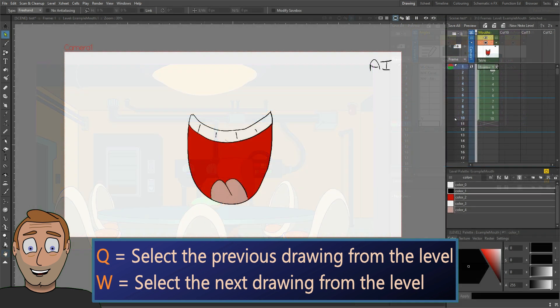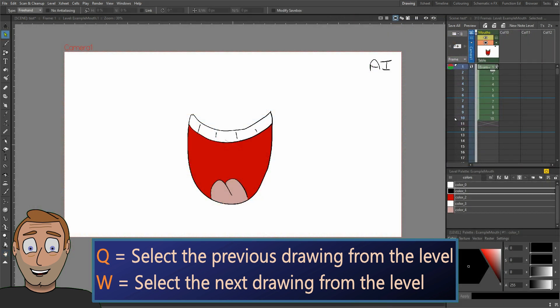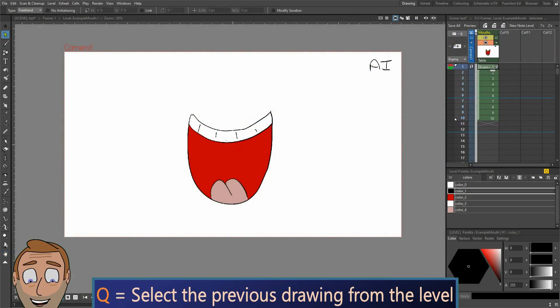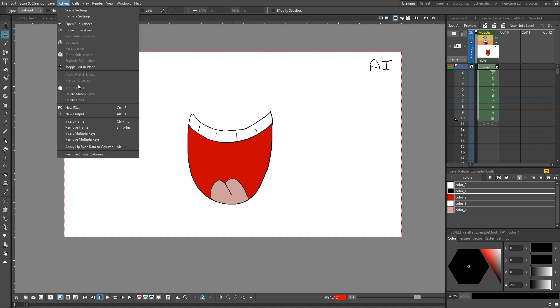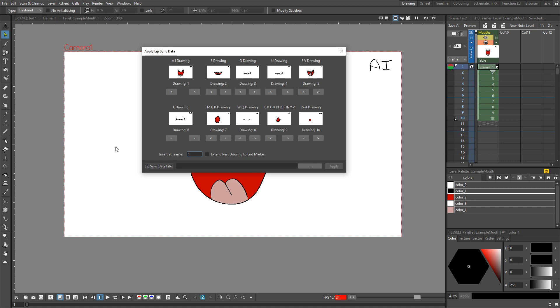And the same this week after I'd drawn some example mouth shapes but I hadn't drawn them in the right order. When I tried importing the lip sync data using the apply lip sync data to column option, I had to select the appropriate drawing from the level for each mouth shape. But if I'd drawn them in this order, then they'd be ready to import without any extra work.